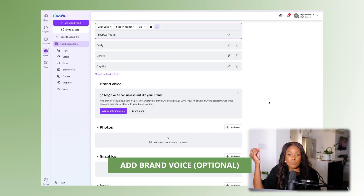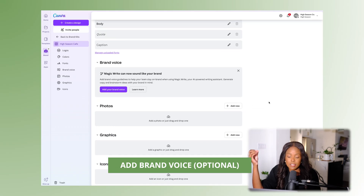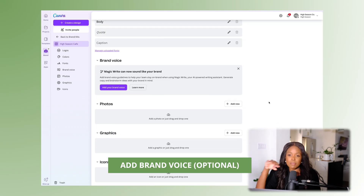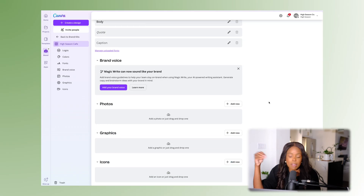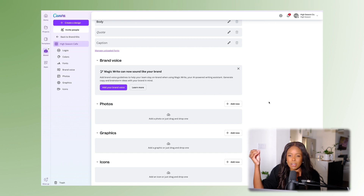Now once you have your fonts chosen, if we navigate down you'll see 'Brand Voice.' This is part of Canva's Magic Write and overall Canva's Magic AI — I spoke about it in a previous video.